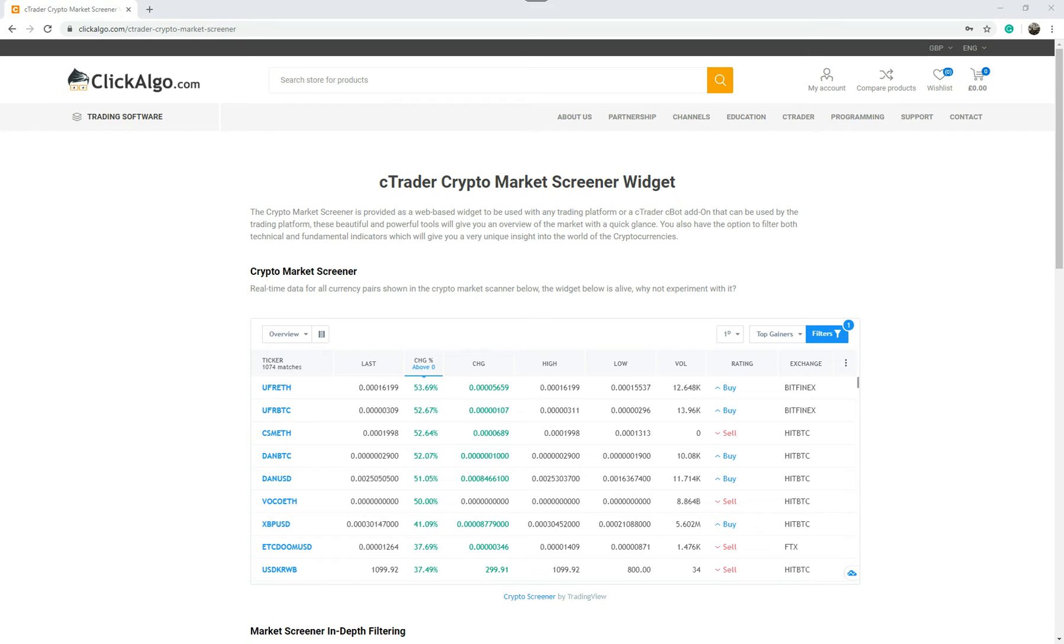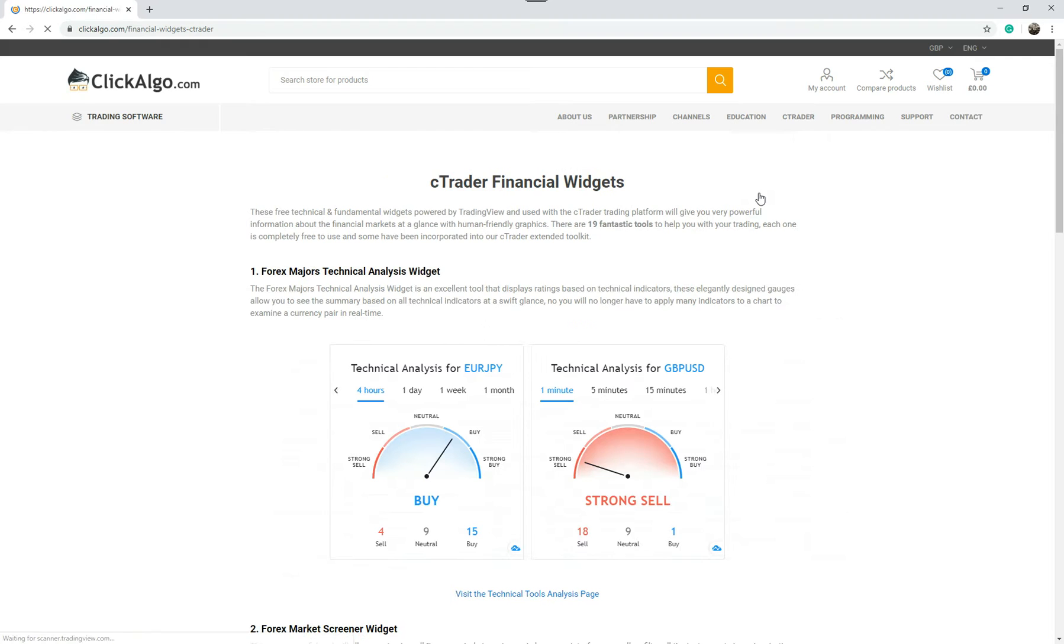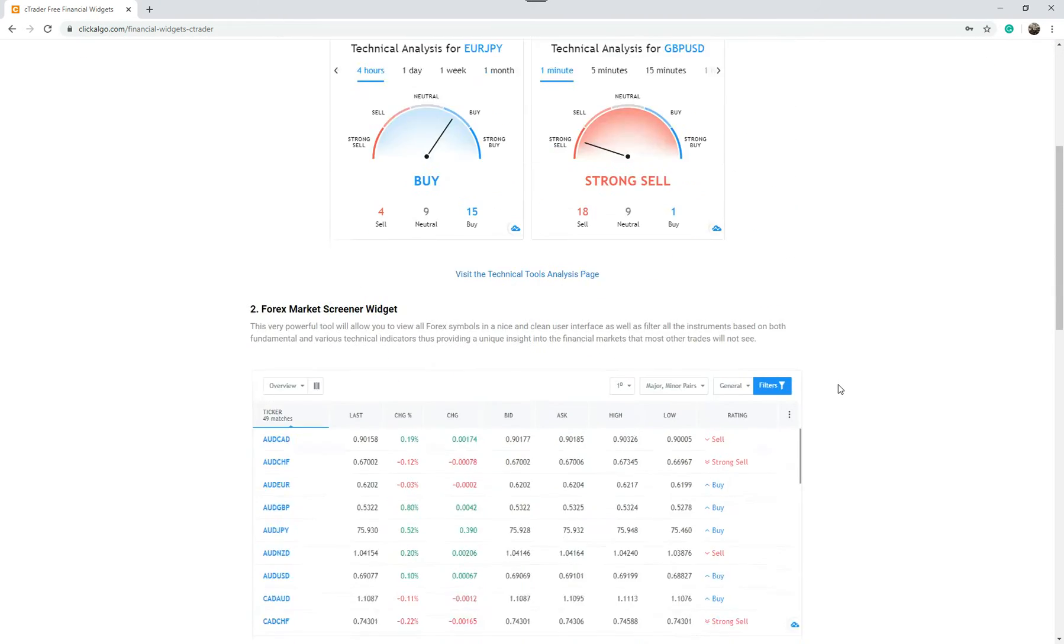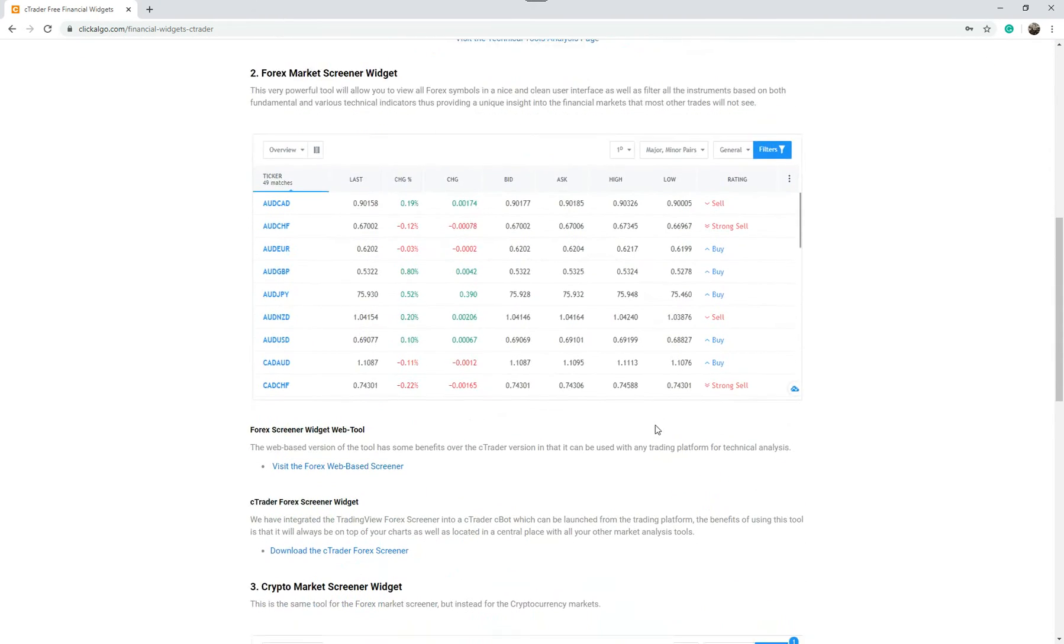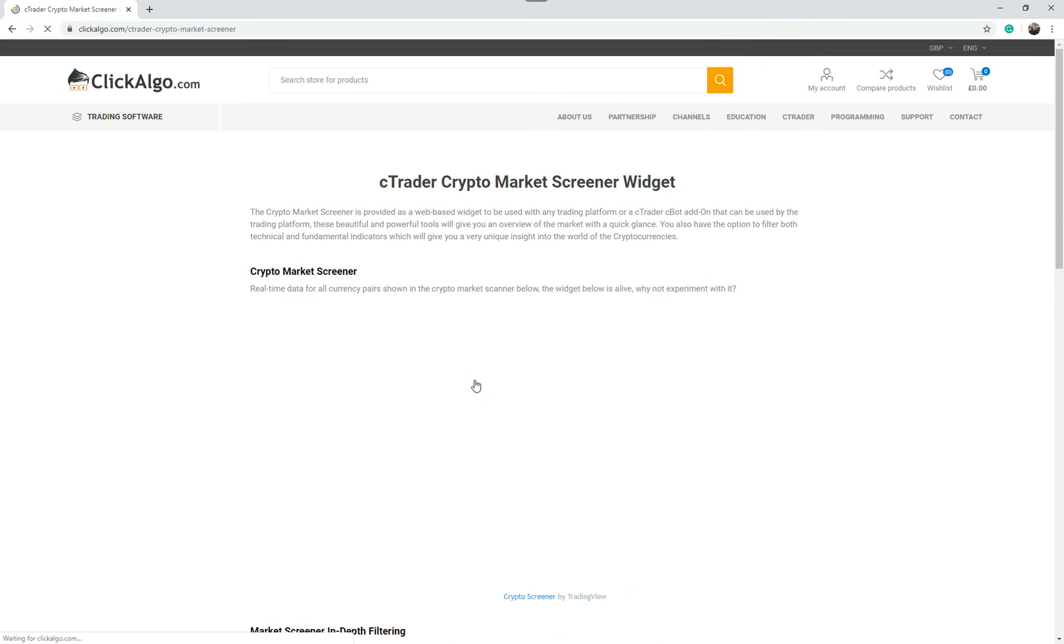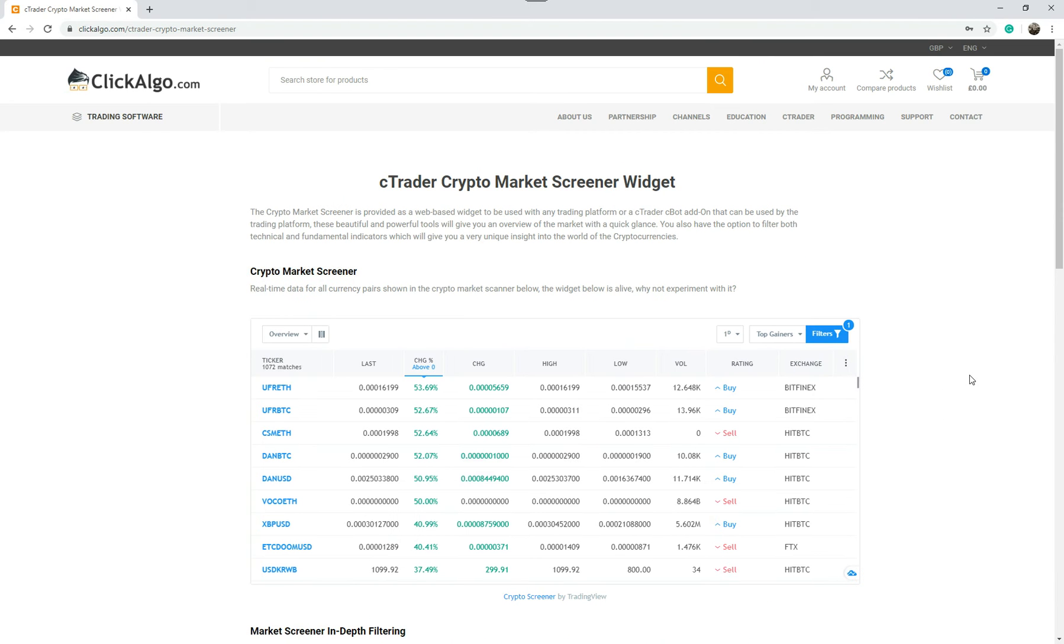So these tools are on our website. Just go under CTrader, Financial Widgets. I'll just quickly go through it for you. We're slowly putting more on here. There's a Forex market screener, and if you come down to the cryptocurrency one, you'll easily come to this page here.